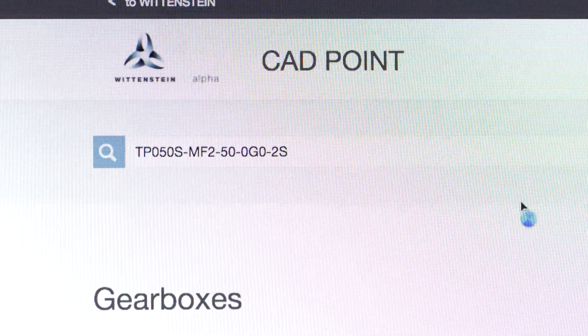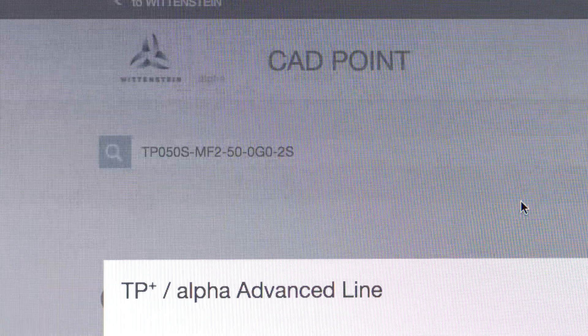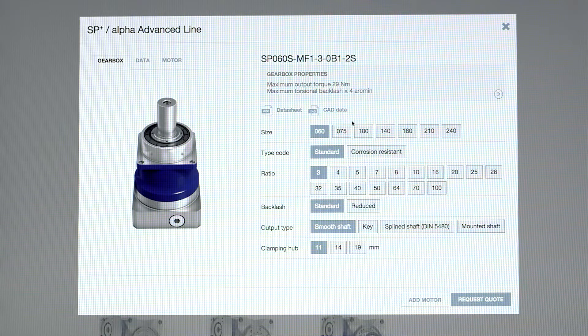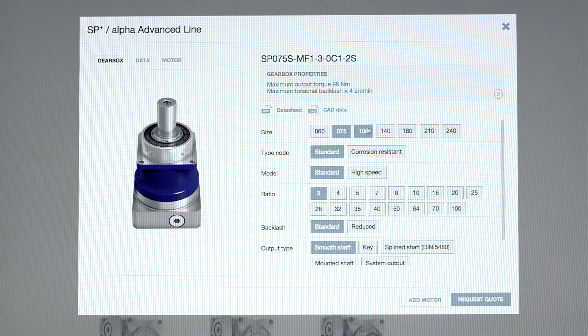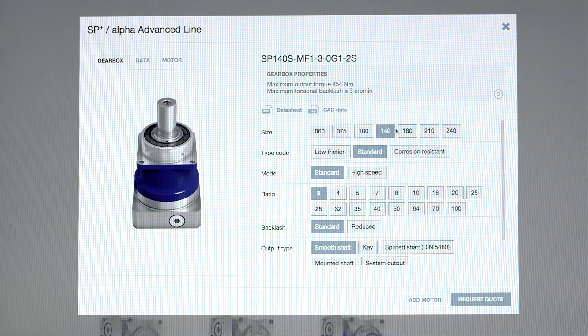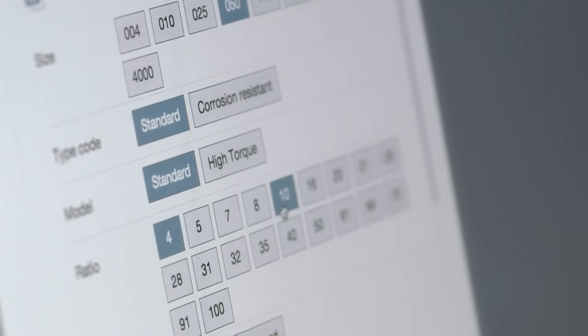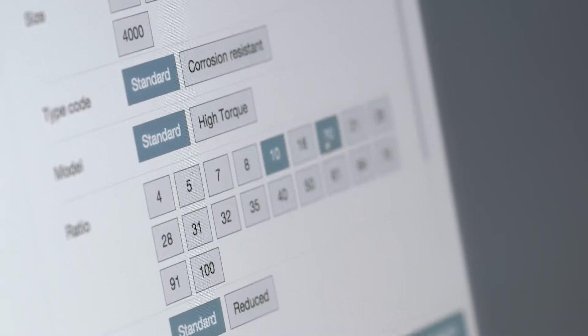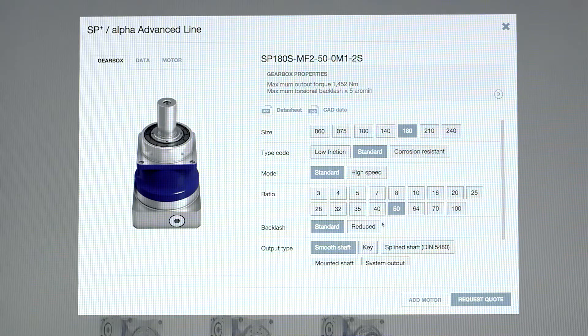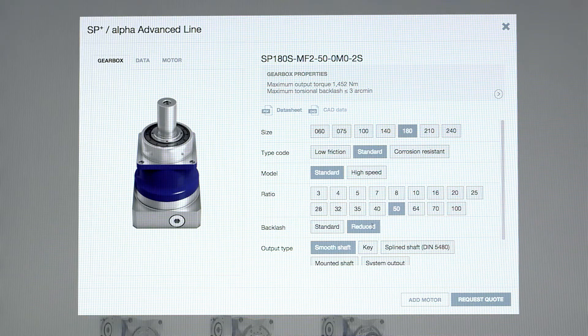Using the ordering code is the fastest way - in the optimum size, with the optimum ratio, with the optimum backlash.